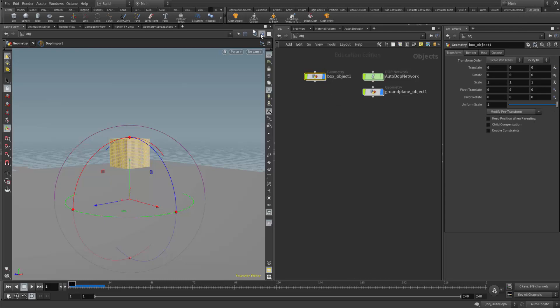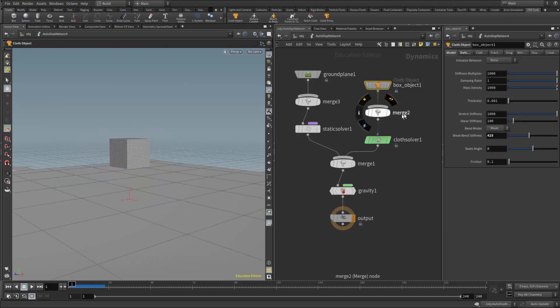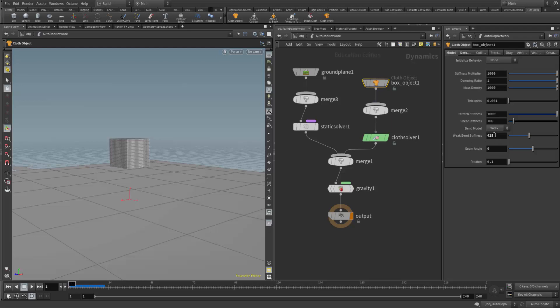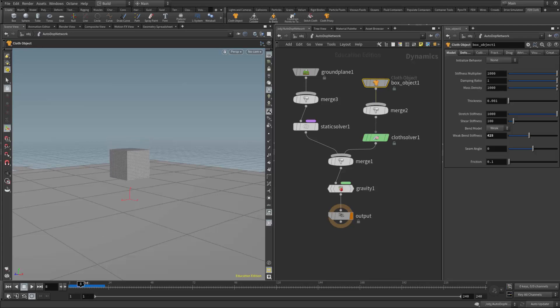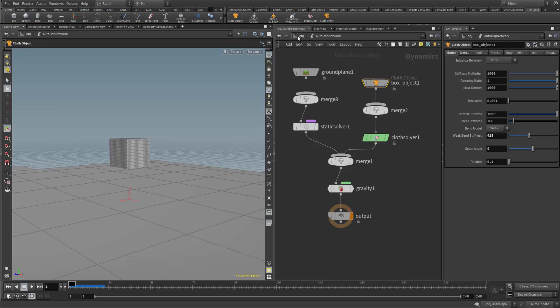So I took the box and I clicked on the cloth object, which then generated my auto-DOP network. The only thing that I've changed in the auto-DOP network at this point is in the cloth object itself, I increased the weak bend stiffness. I just increase this a little bit so the object didn't completely fold as it fell—we just get a little bit of wrinkling there, and then it tries to hold its shape. Then additionally, I've added a ground plane.